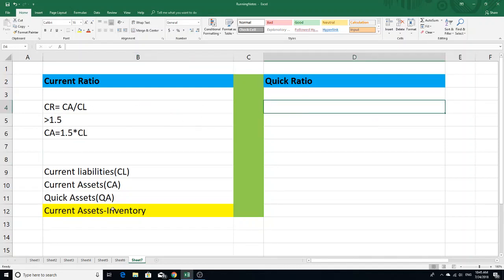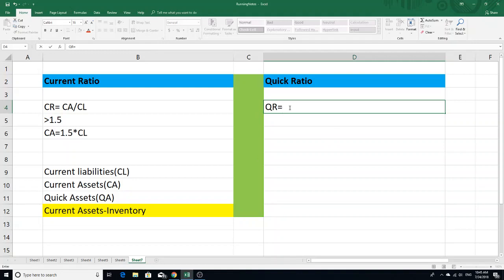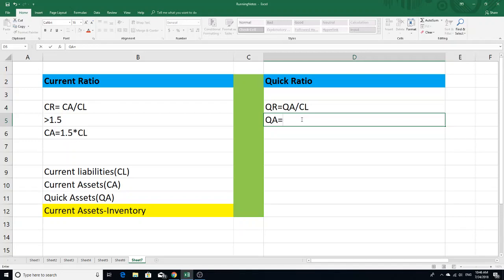Quick assets — how many assets are in the market — and the current assets: we will add inventory to the assets. So, we have a quick ratio in the market. We have print media, social media, or any financial websites. The quick ratio is quick assets divided by current liabilities. Quick assets is equal to current assets minus inventory.